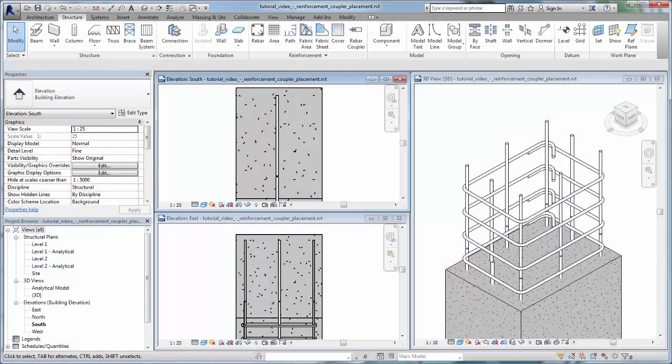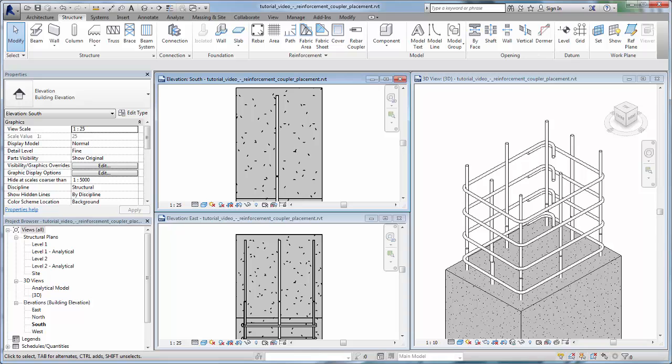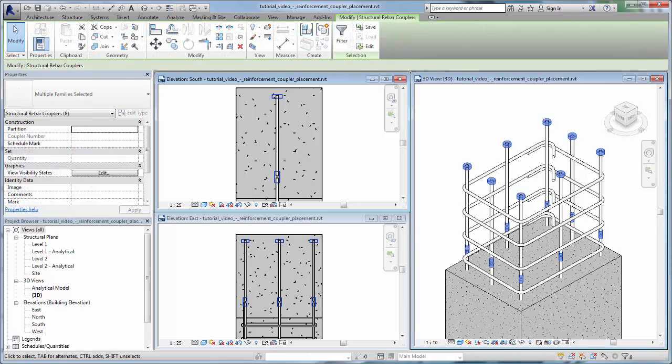Rebar Couplers in Revit. Rebar couplers are available to help detail your concrete reinforcement drawings and documentation. Rebar coupler elements share much of the same functionality as the rebar they connect.